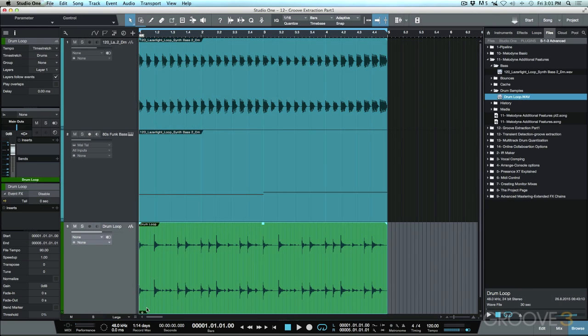Now this is because this event has some sort of processing on it. In this particular case, this event is a 90 BPM event, as we can see by the file tempo here, which was given to us by Melodyne.